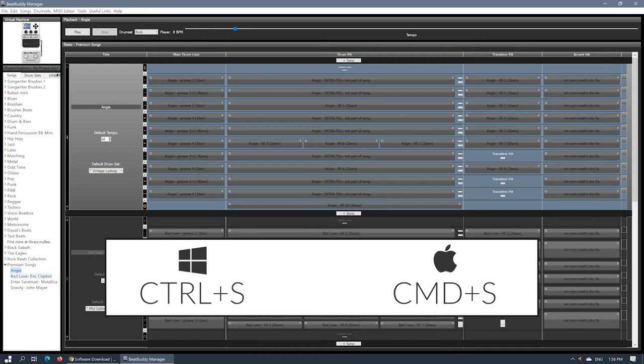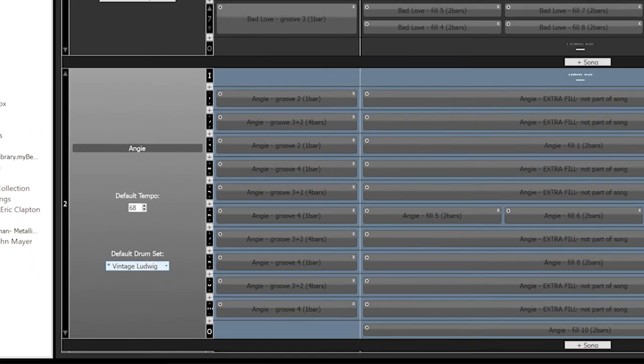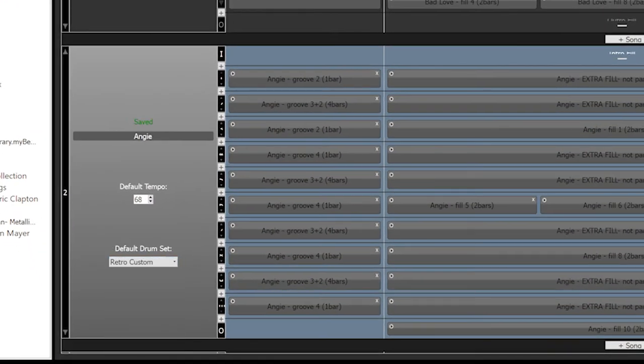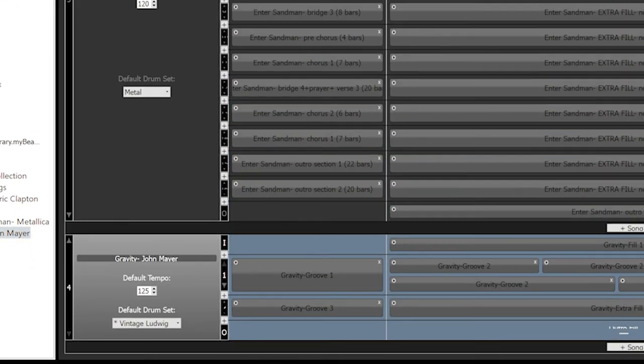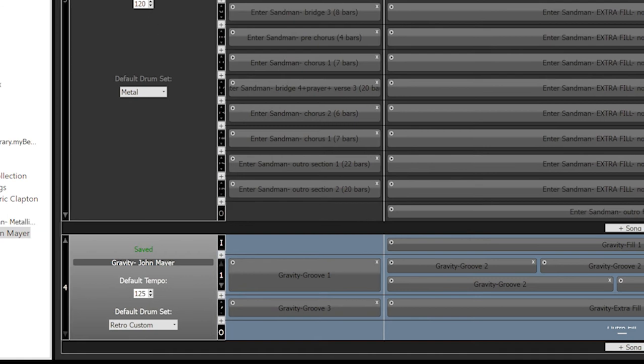Save your project by pressing Ctrl S on PC or Cmd S on Mac. If you would like to edit any content, you may do so at this time. Just remember to save the project after any change.